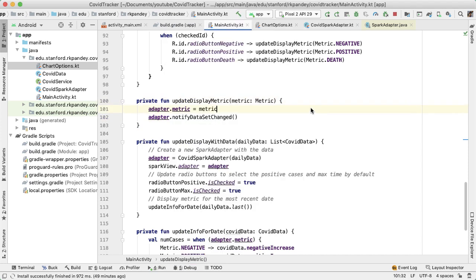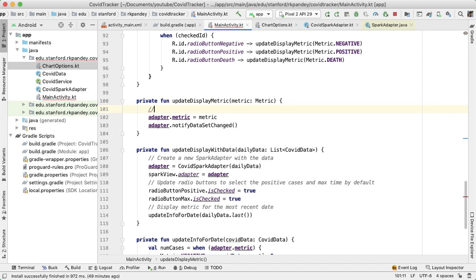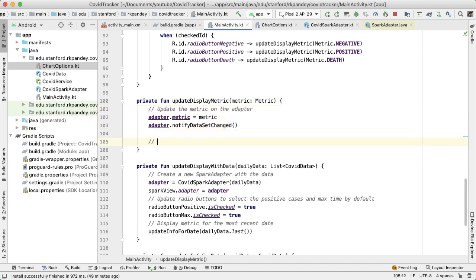The way we'll fix this is by adding some logic in this method, update display metric. This method is invoked every time the user changes the metric shown on the graph. The logic we have here is updating the metric on the adapter. We'd also like to reset the number and the date shown in the bottom text views.